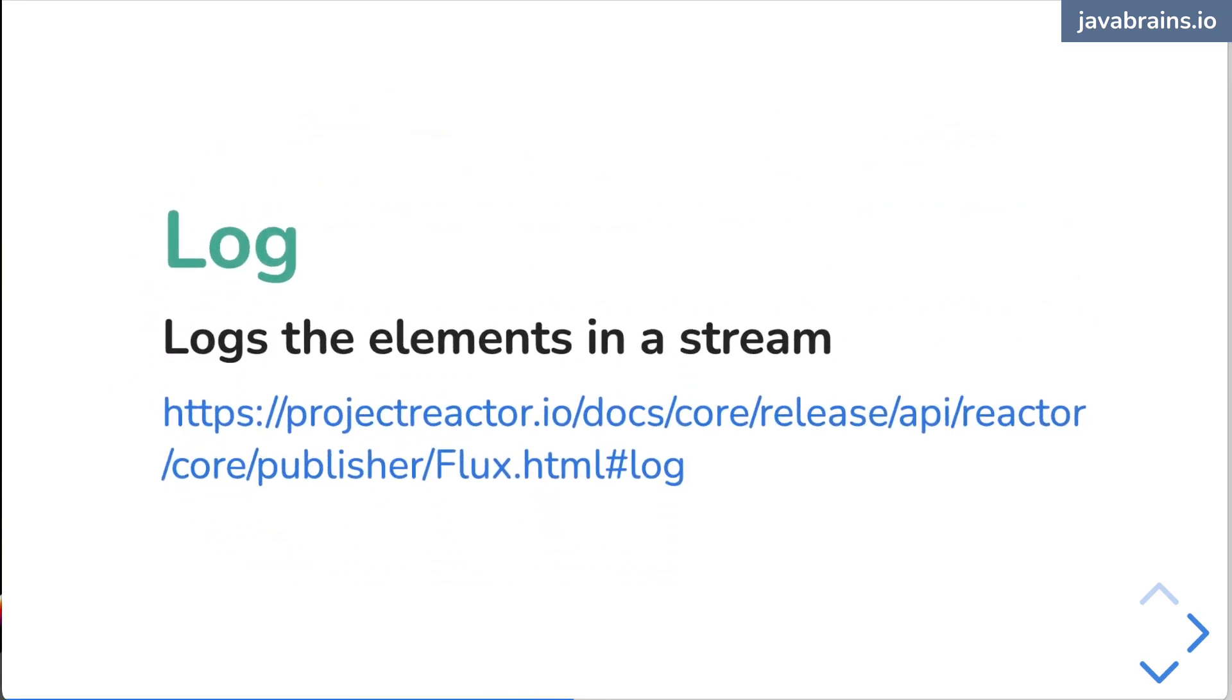And the final one that I'm going to show, which is super useful, is log. Log basically puts all the elements, it logs all the elements in the stream.